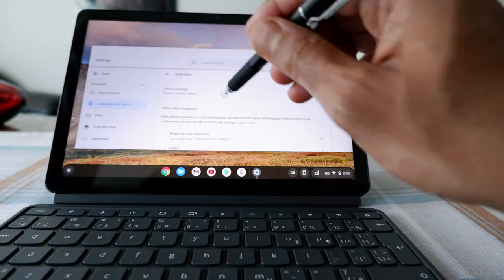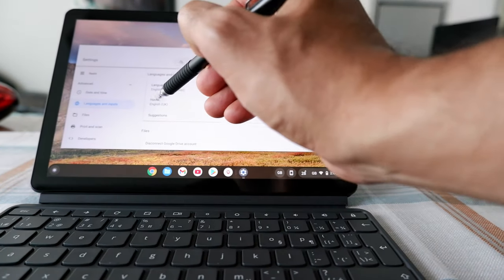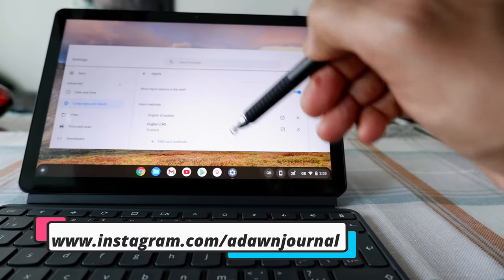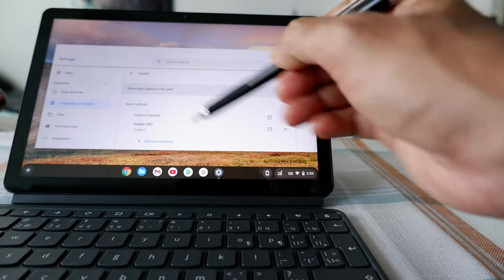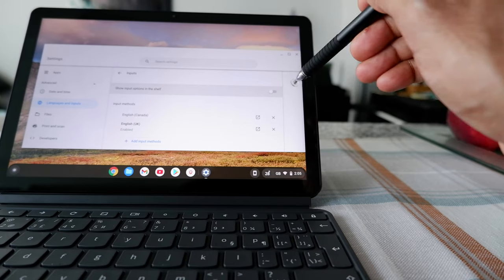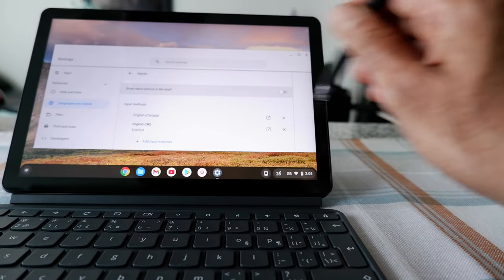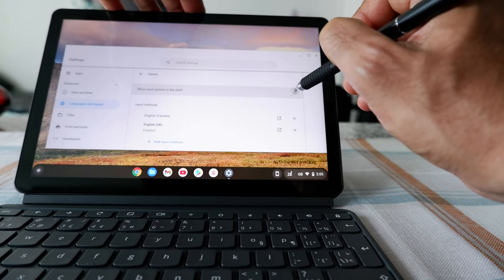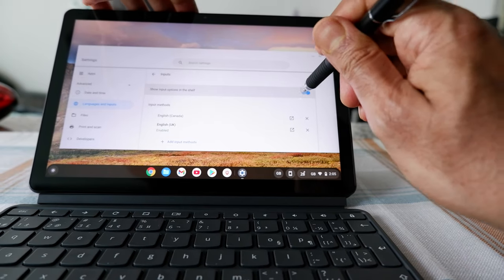Now you can see we have the other option, which is for Inputs or keyboard. If I click on here, you can see there's an option: Show input option in the shelf. By default it's turned off. If you turn this on by sliding it to the right, your keyboard input option is going to appear on the shelf. If I drag it to the right — keep an eye here — you're going to see the input option showing up on the shelf. You can see it appeared right here, and if I drag it back, it's gone.